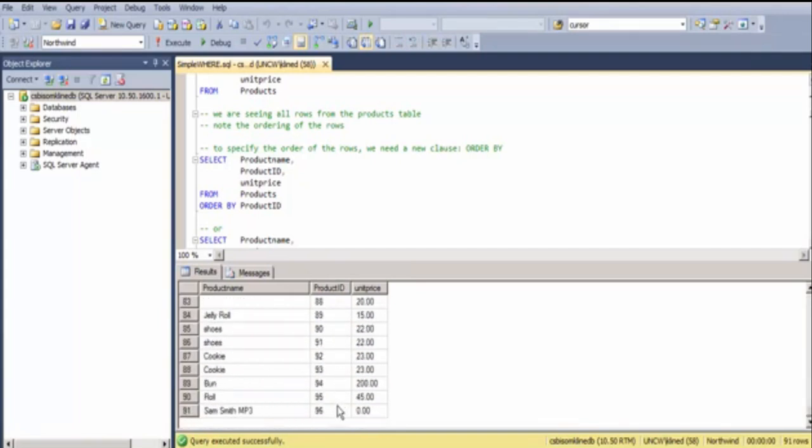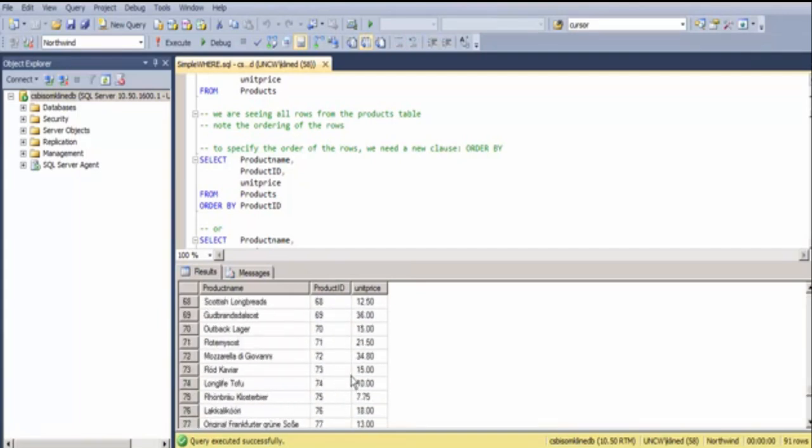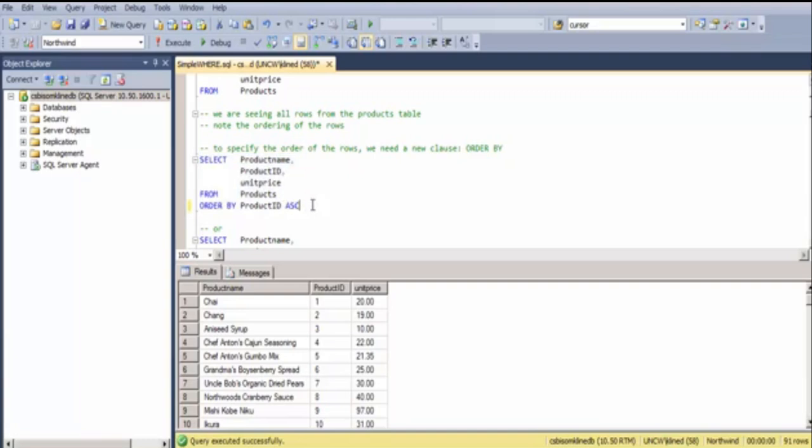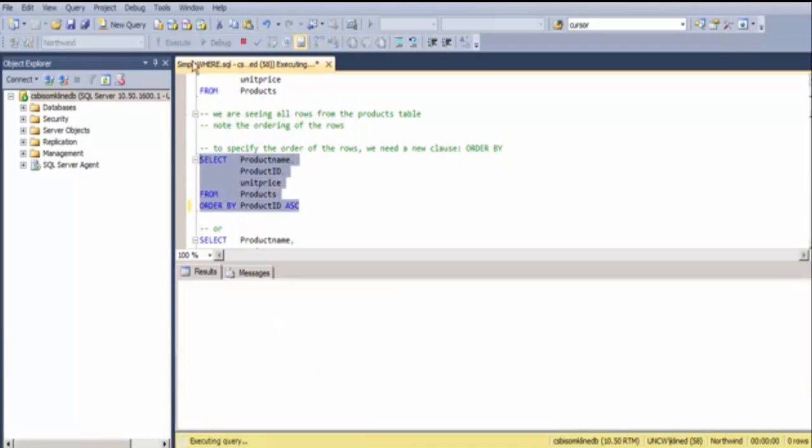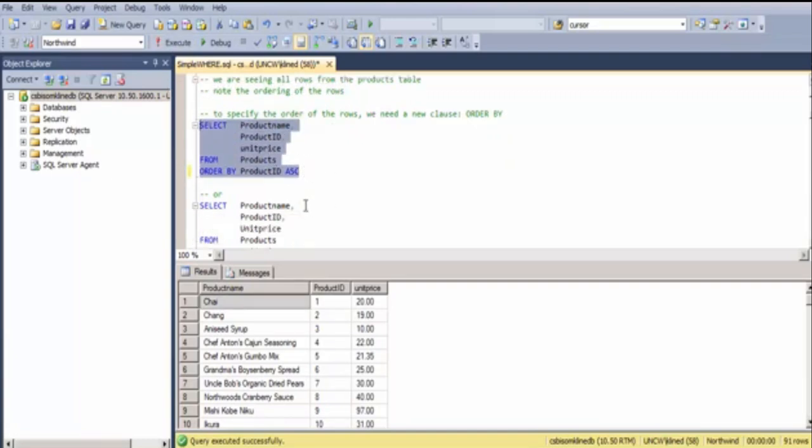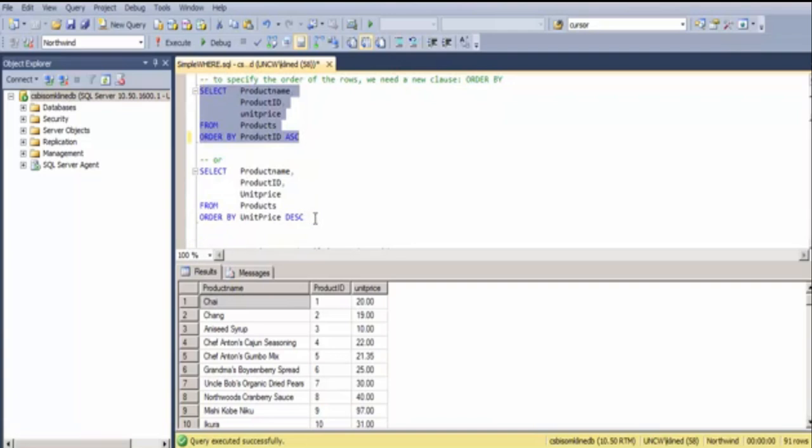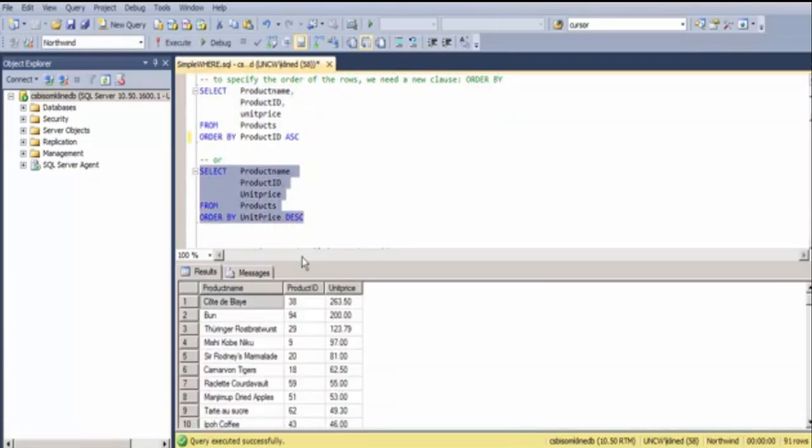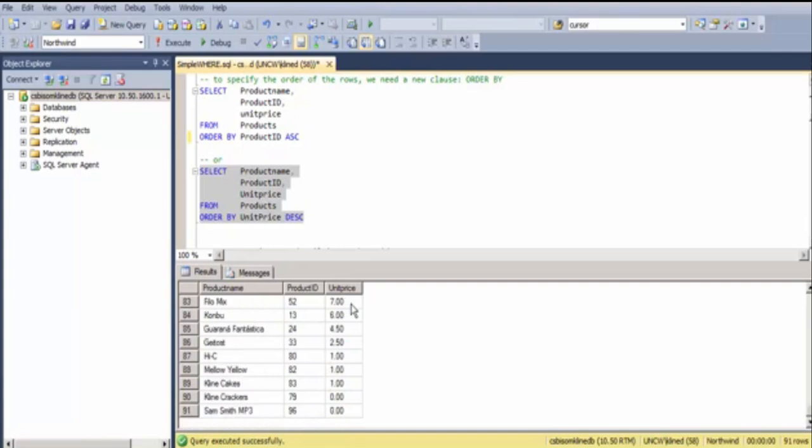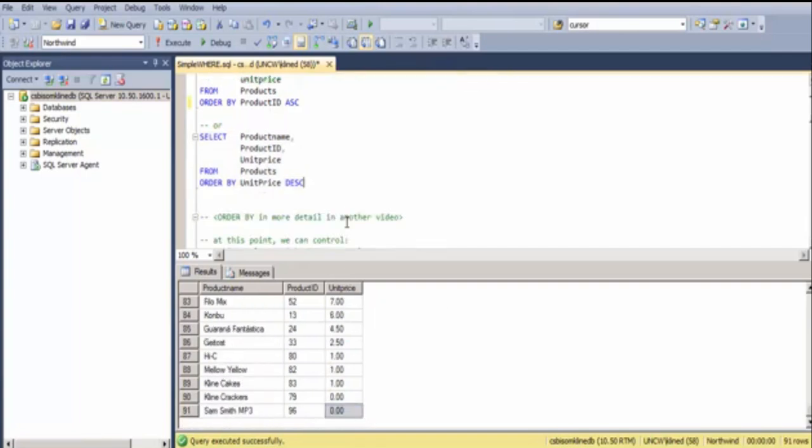If I scroll down, the largest PRODUCT ID is at the bottom. I can be more explicit and say ORDER THESE ASCENDING. This is unnecessary. By default, it is ascending, but that's being more explicit. Or, I could say that I want to ORDER BY SOME FIELD, but do it in descending order. In this case, the most expensive PRODUCT is at the top, and the least expensive PRODUCT is at the bottom.